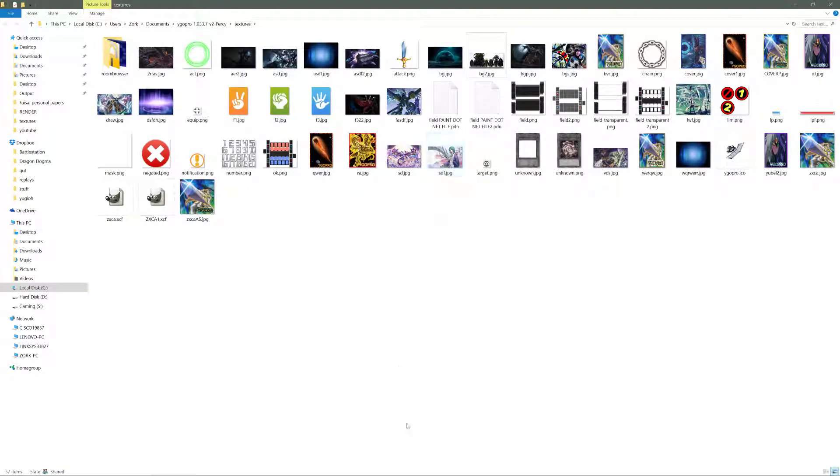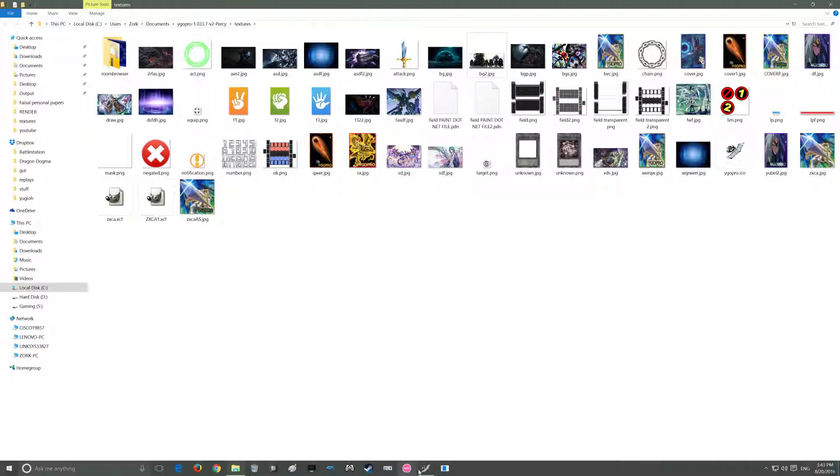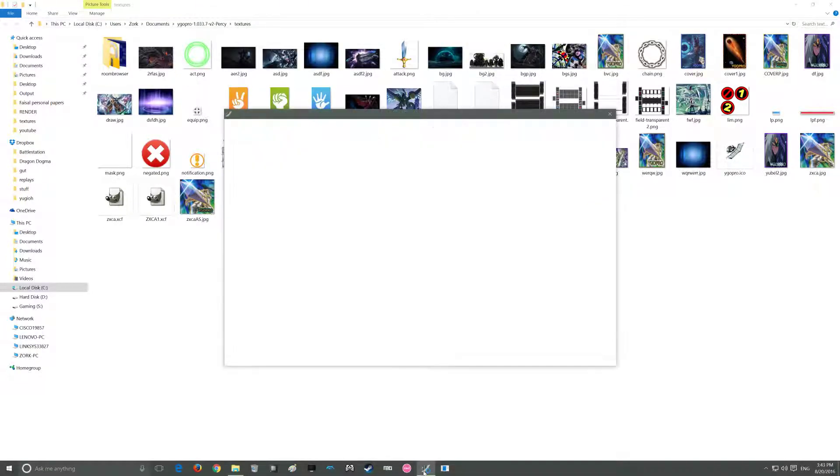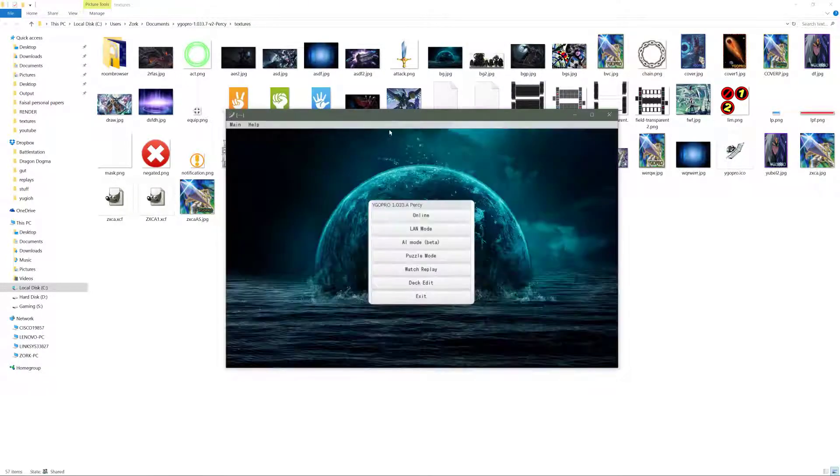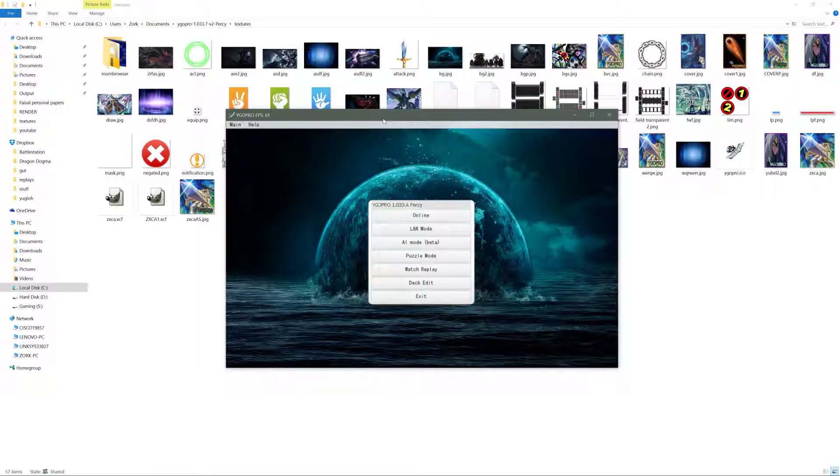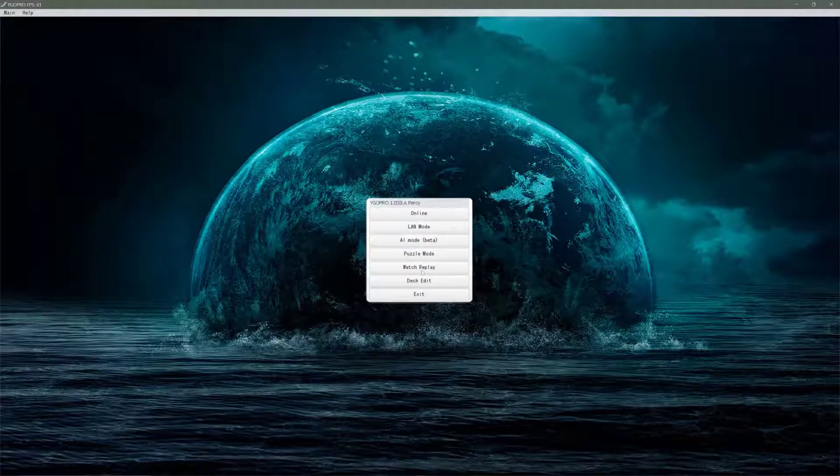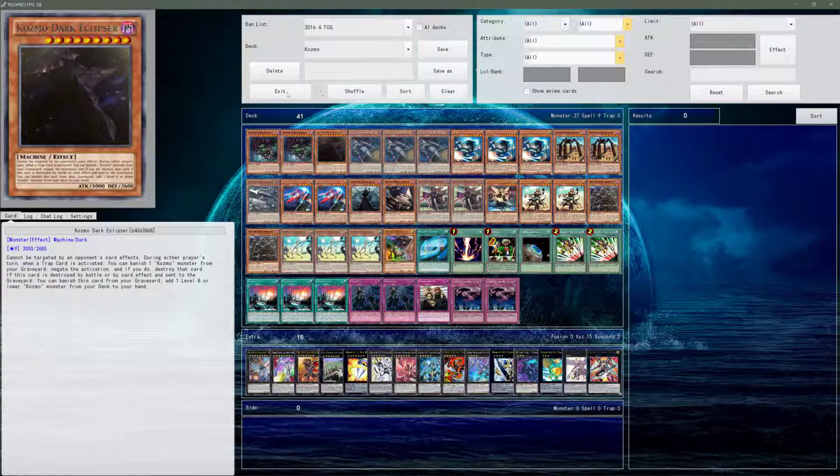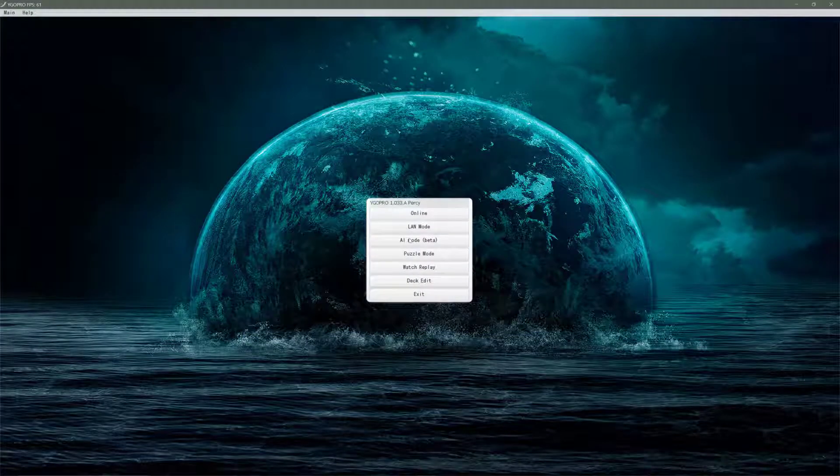And now restart YGO Pro. And you are back to whatever you had before. So just like that.